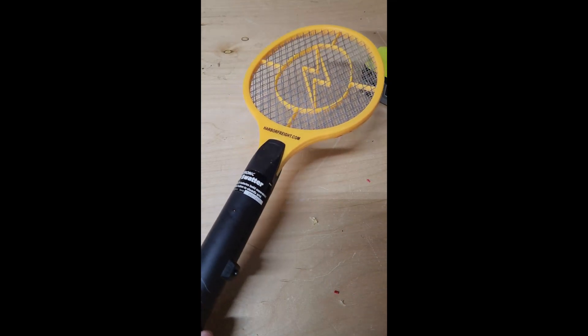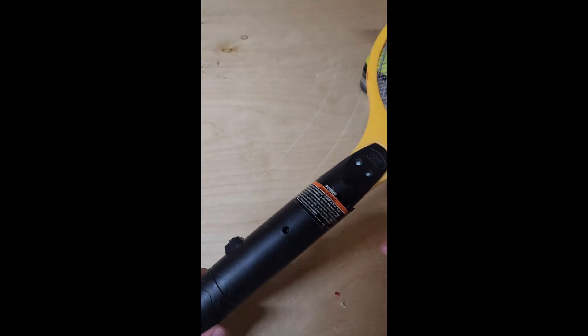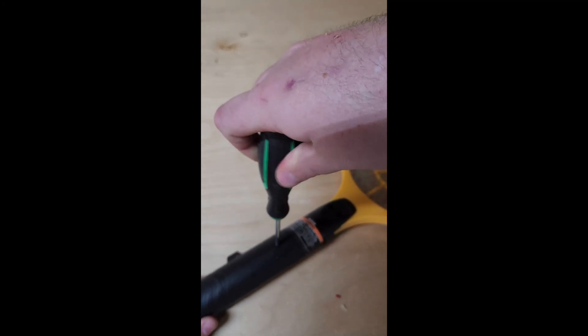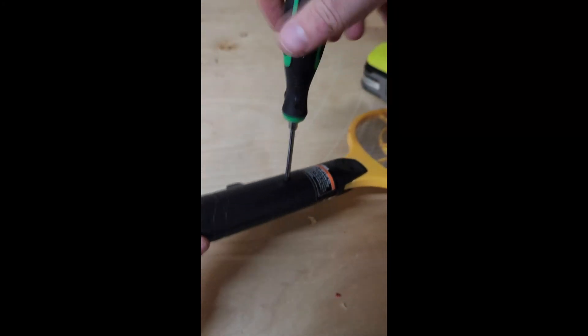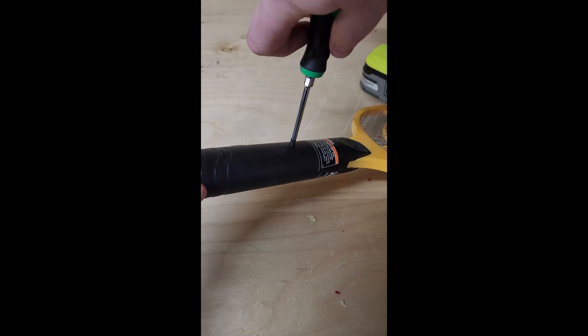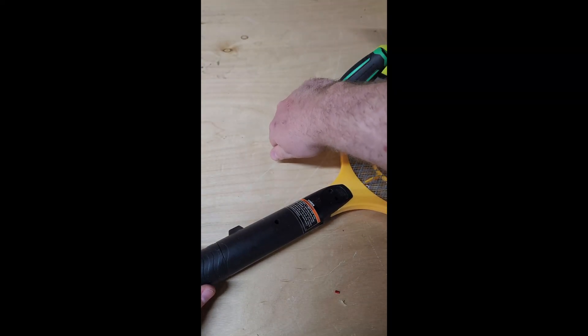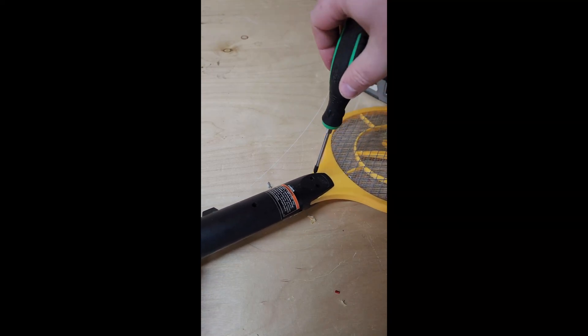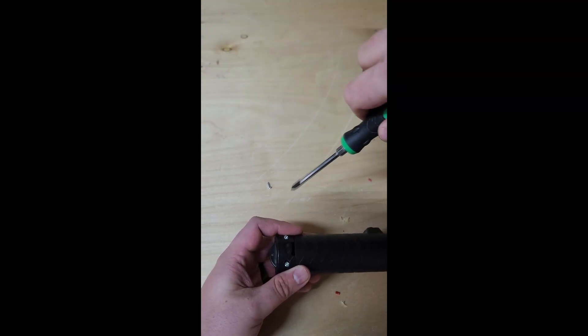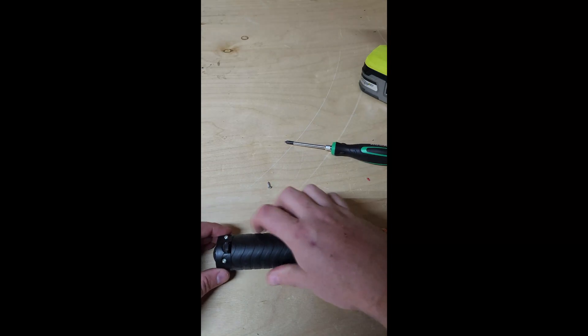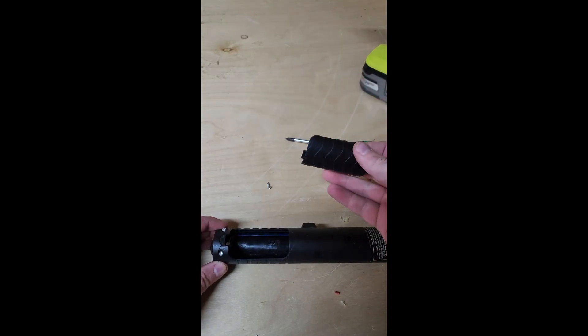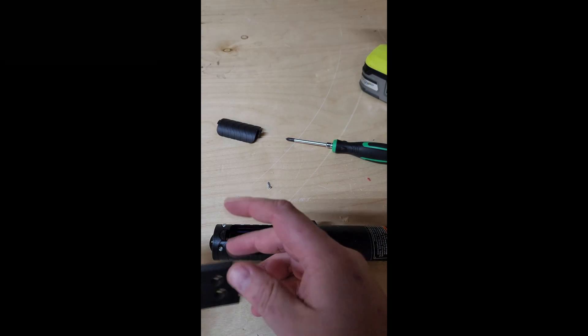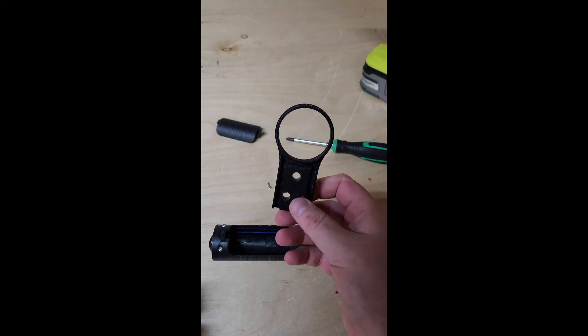Alright, so the first thing we're gonna do is take apart this flyswatter. So it's got some number-one Phillips. They're kind of deep holes so you'll definitely want a screwdriver with kind of a long shank. Multi-bit kind probably won't work for all these screws. There are several different models of this flyswatter. So some things may vary slightly like the battery doors and my little 3D printed part may not fit all the models.